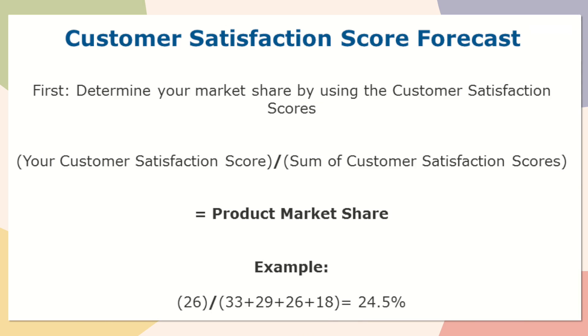So if we are going to use the forecasting method using the satisfaction scores, we first need to determine our market share with the customer survey scores or with those satisfaction scores. You'll need to take your customer satisfaction score divided by the sum of the customer satisfaction scores in that specific segment.